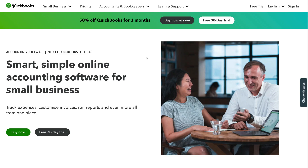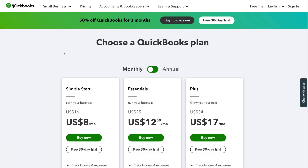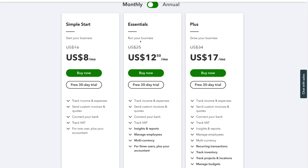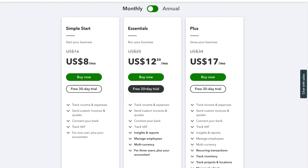Once you've arrived at QuickBooks, navigate up to pricing. Under pricing, you can select a plan to get started with. Each of these plans have a 30-day free trial, and you can choose to upgrade or downgrade during that trial or at the end of your trial.